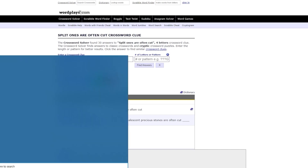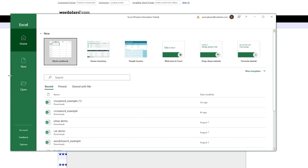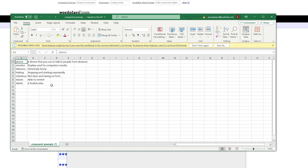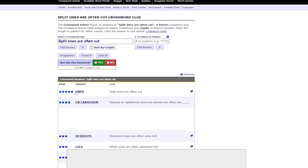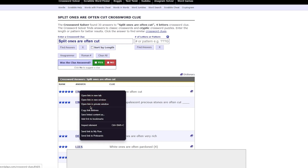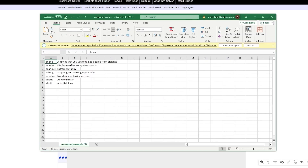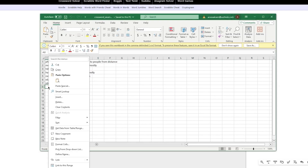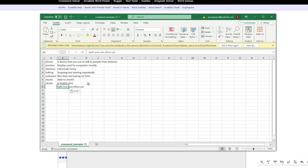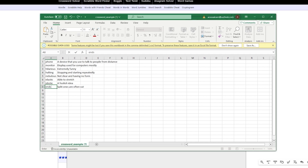Once you've found your clues and answers on wordplays.com, you're going to copy them and paste them into a spreadsheet in Microsoft Excel. Open up the word example file — here's your answer, copy it, and here's your clue, copy that as well. Paste the clue on the right-hand side and the answer on the left. That's how you position them in your Excel file. I'm going to take at least 40 different words and clues and put them in the spreadsheet.